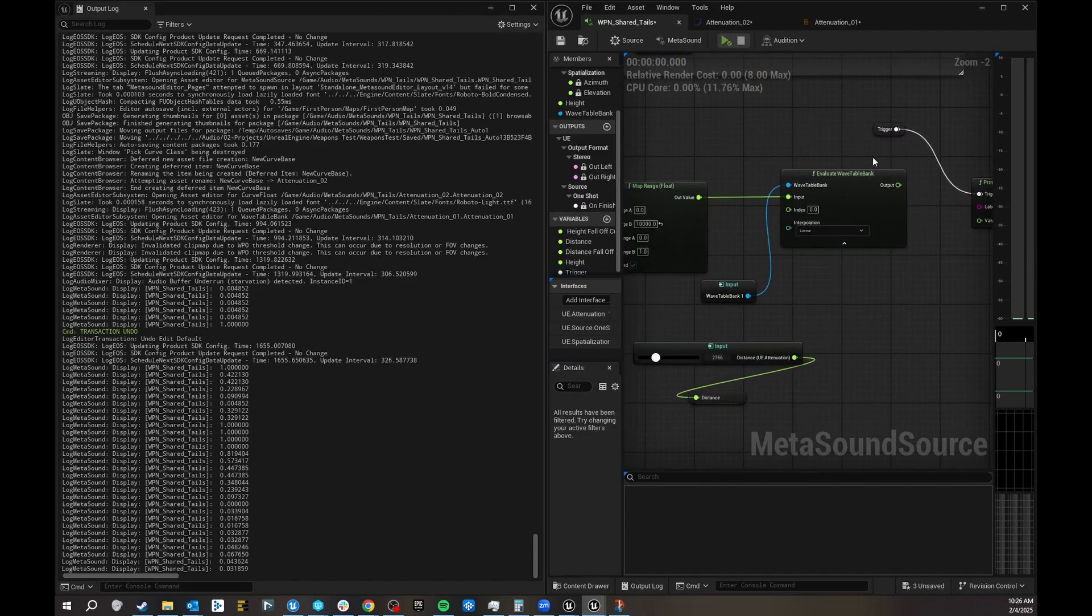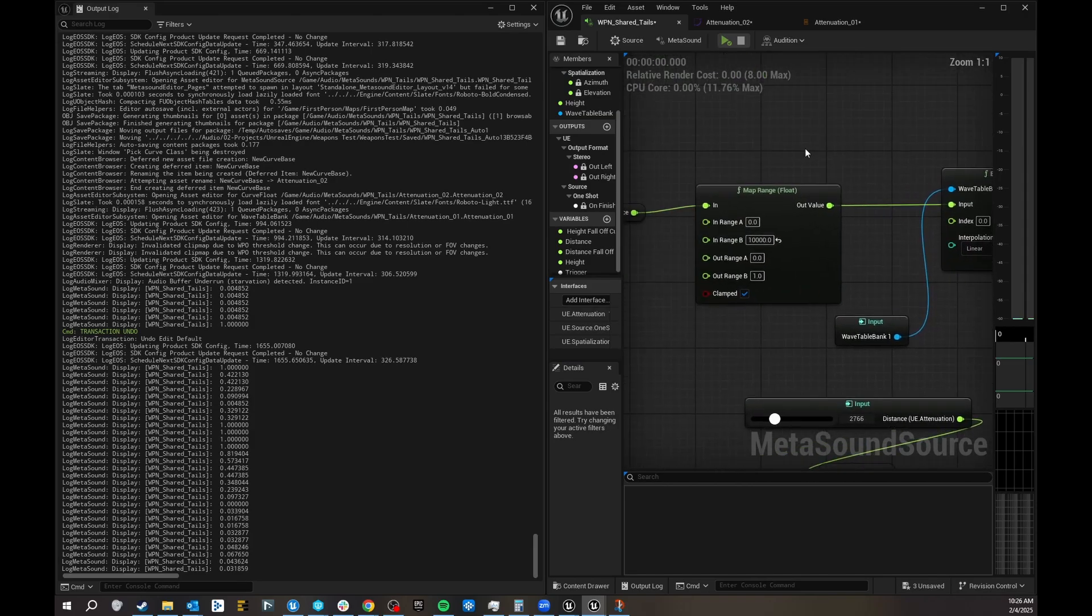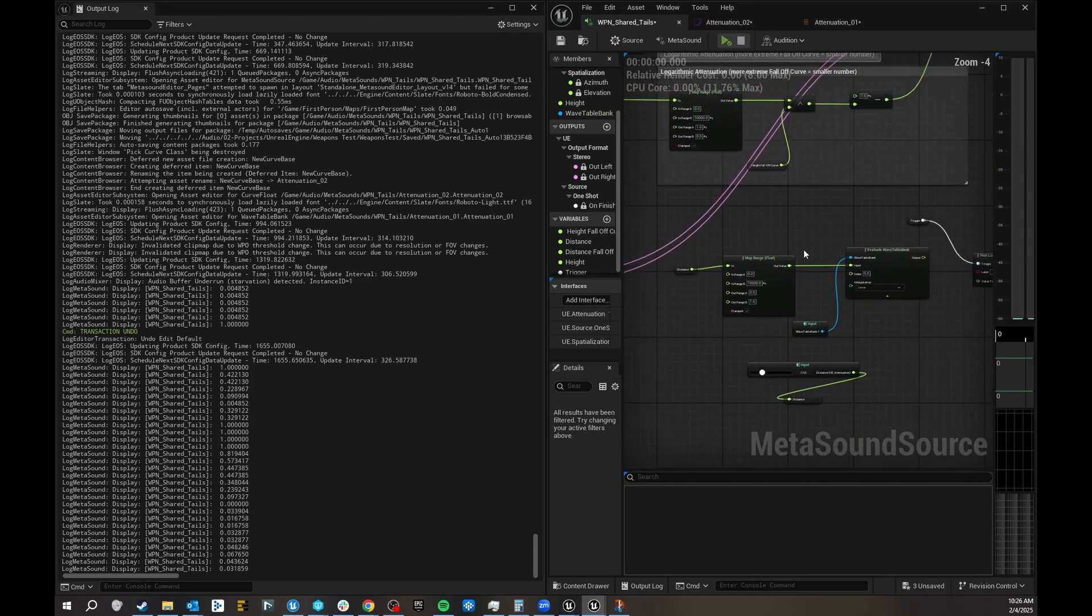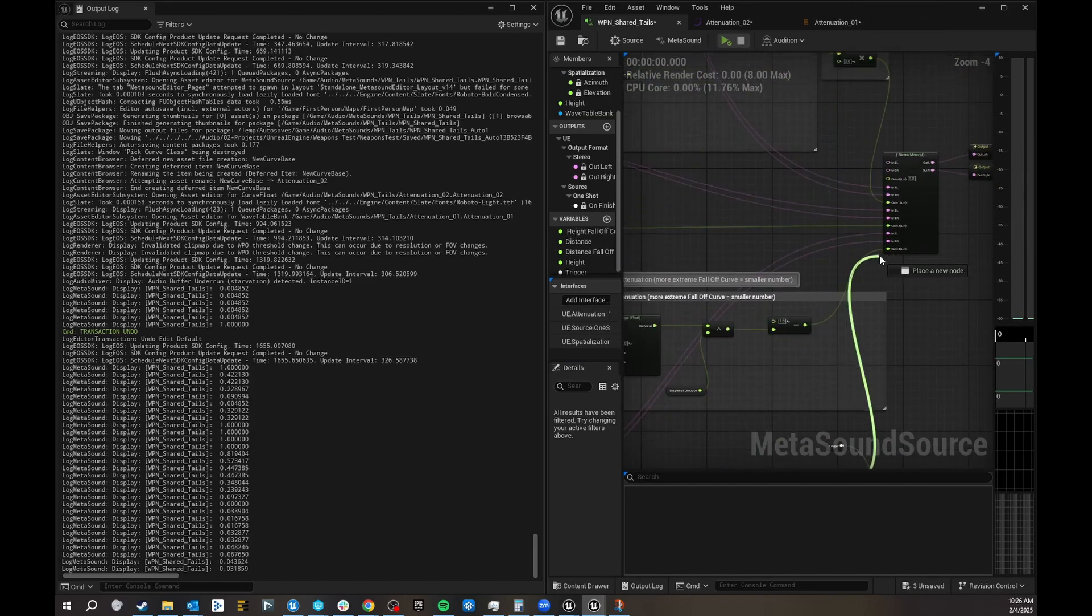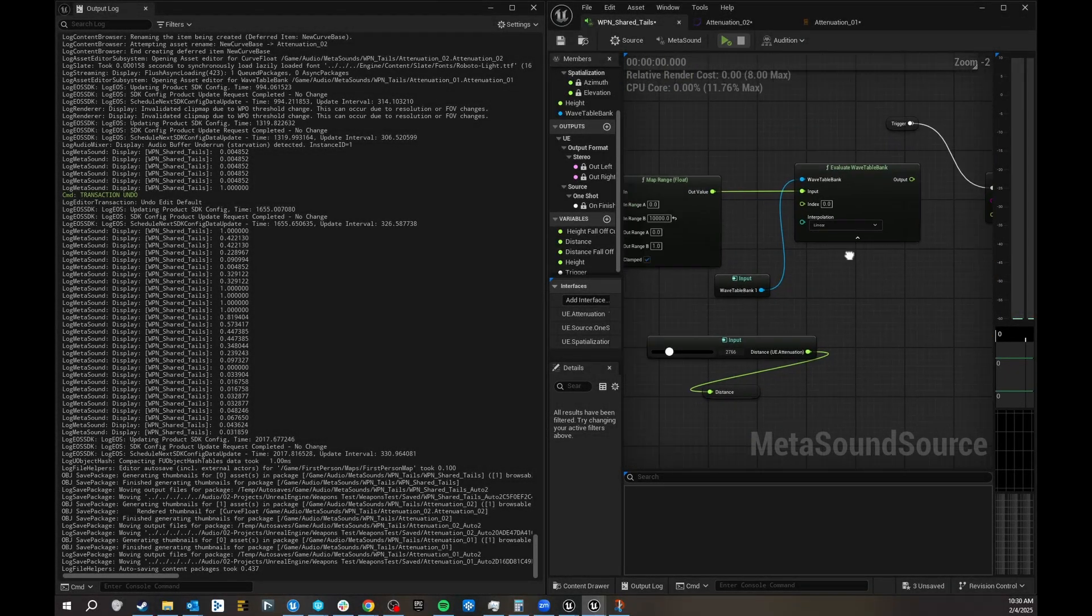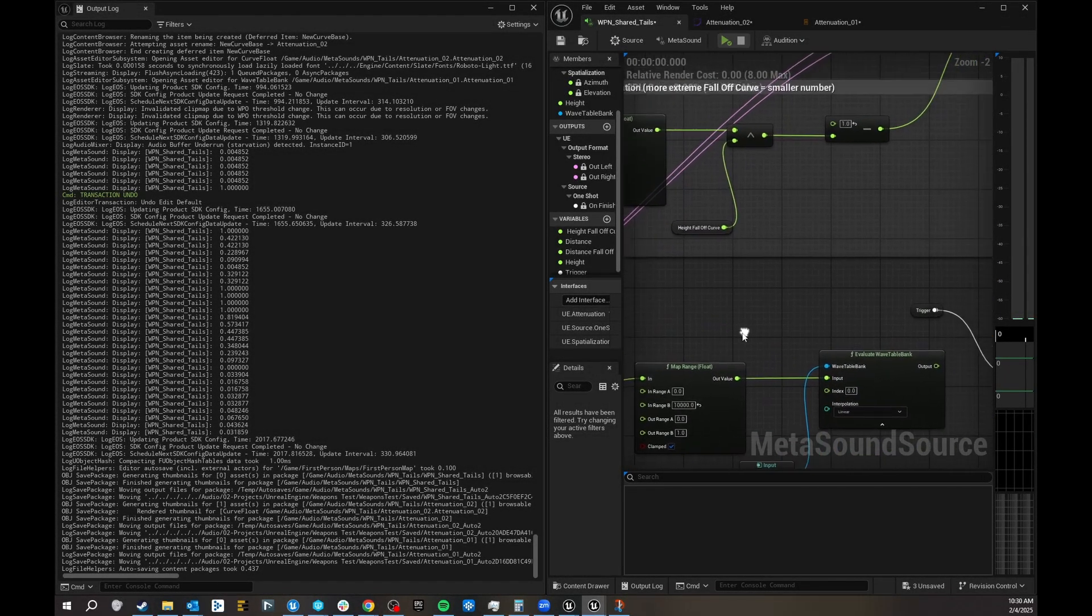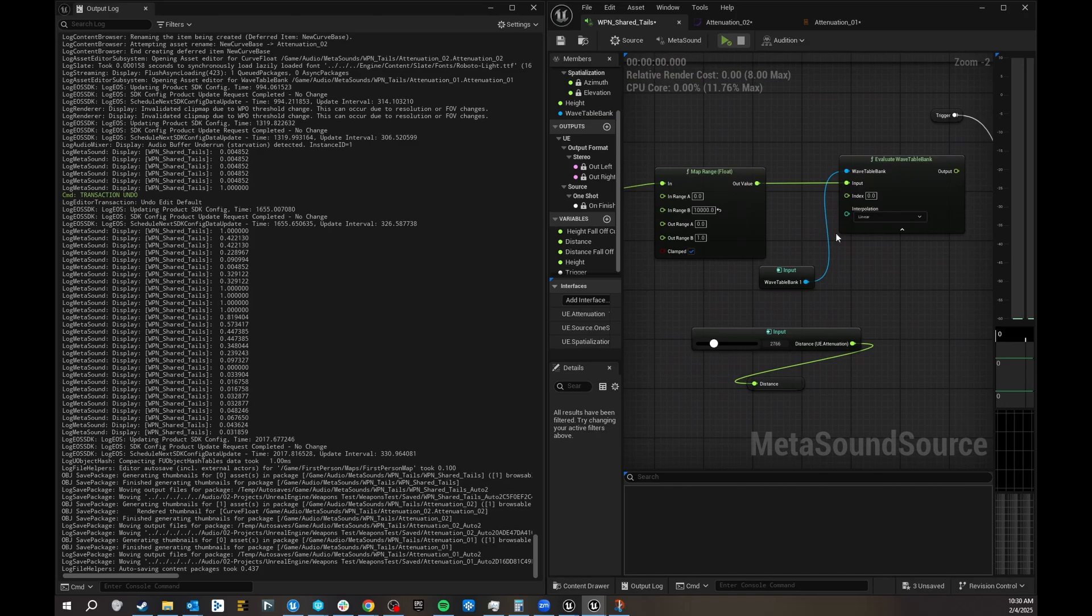But yeah, it's super cool because now you can have multiple different distances with different outputs coming to your mixer. Basically now you have all these different options for curves.